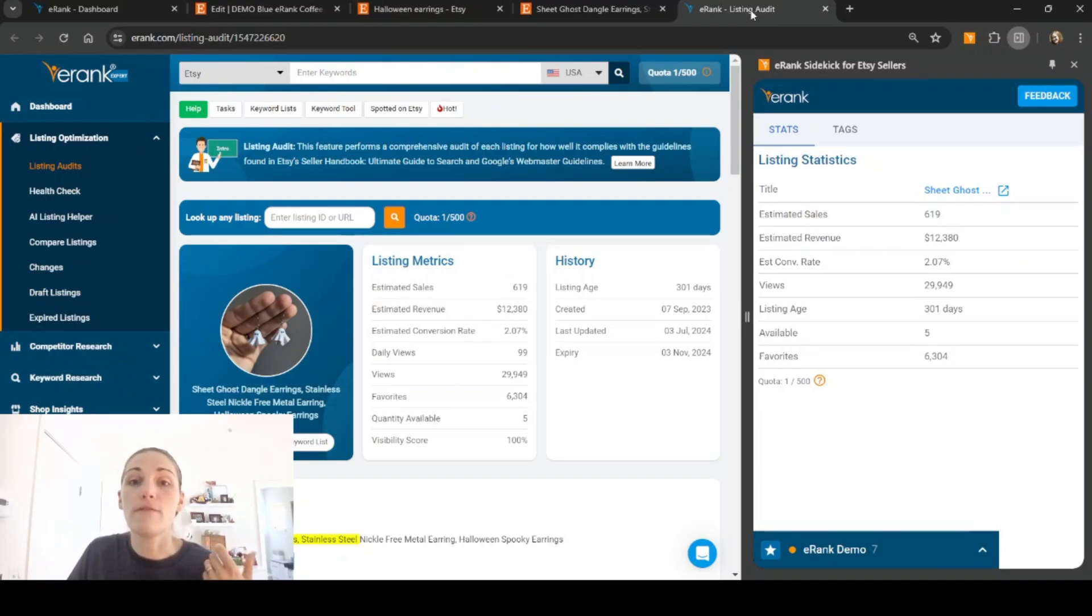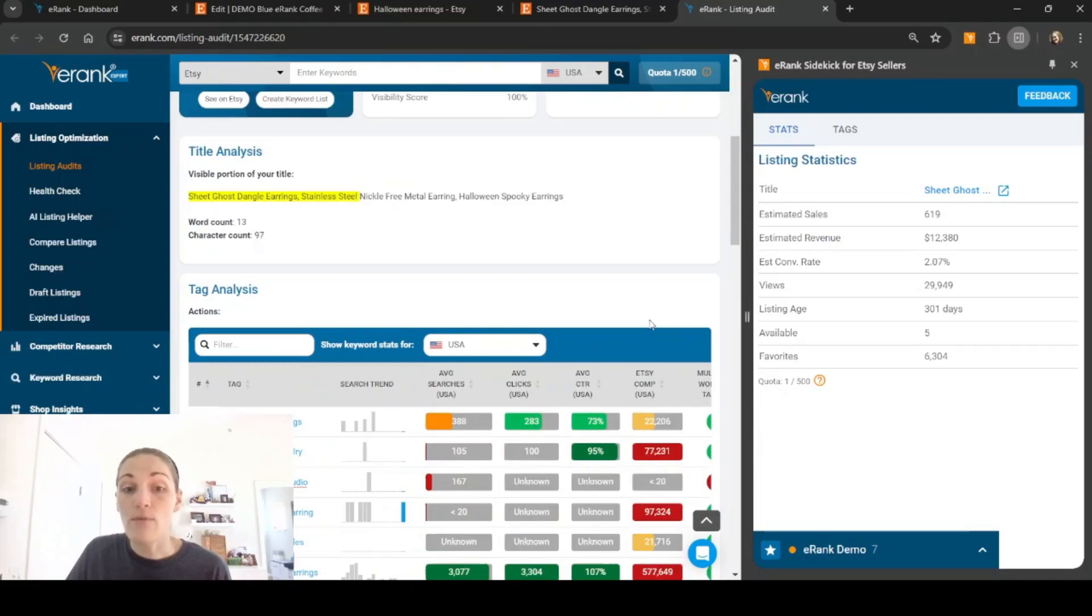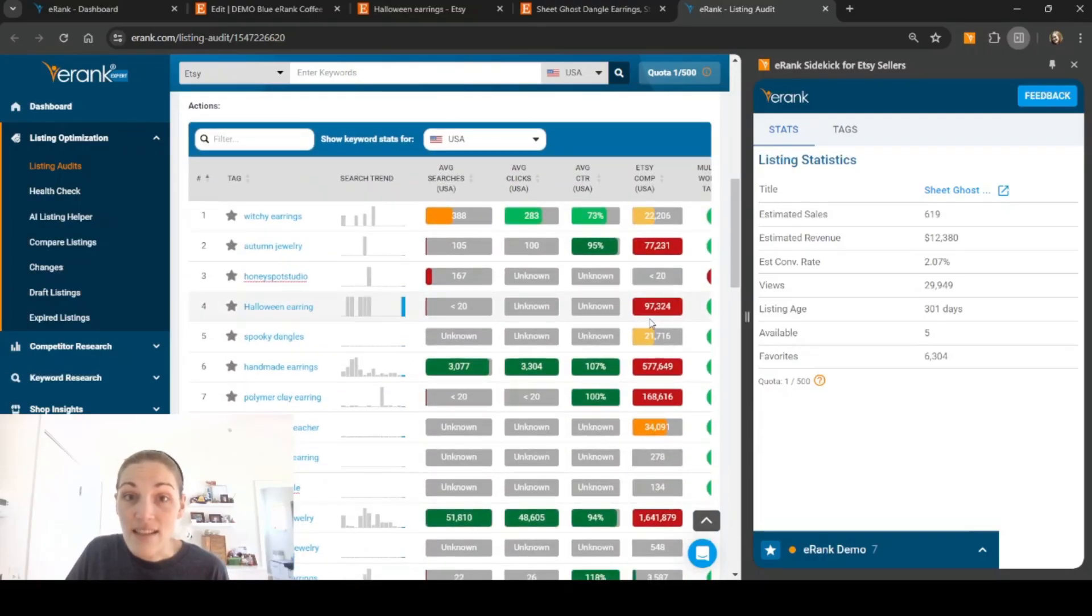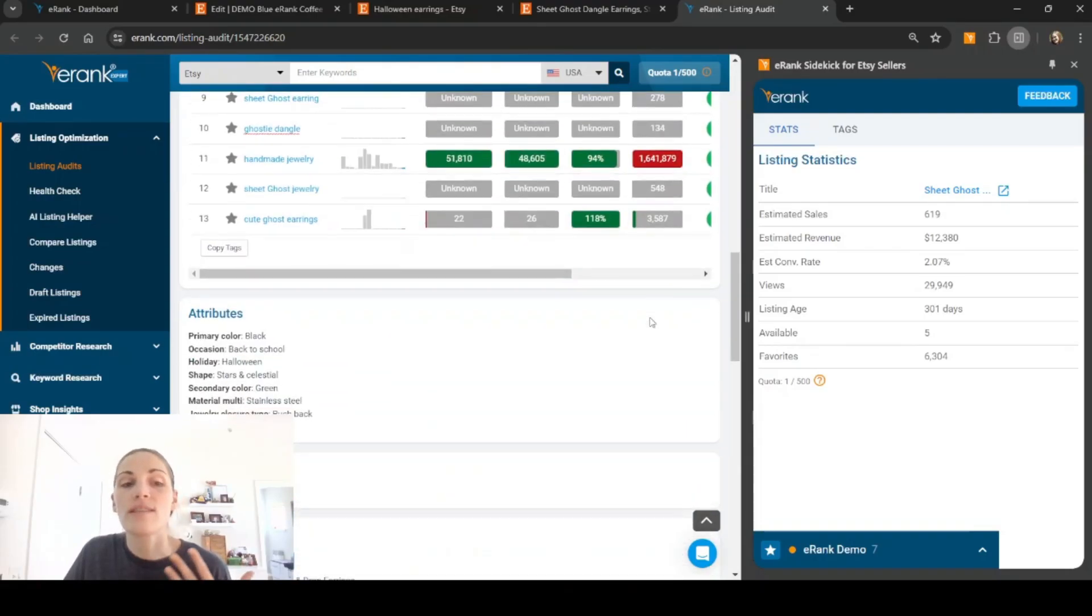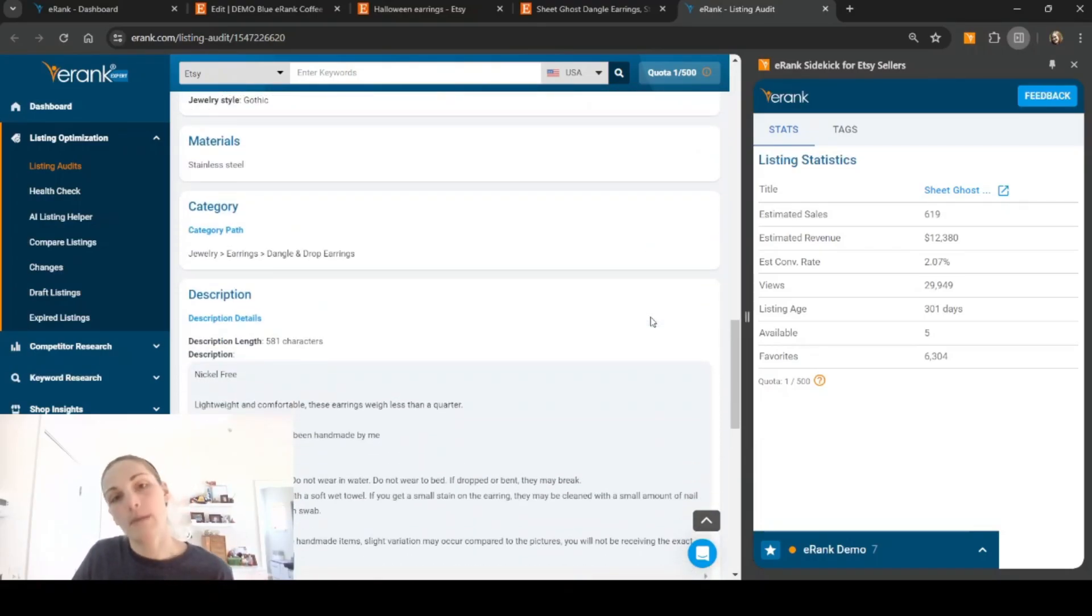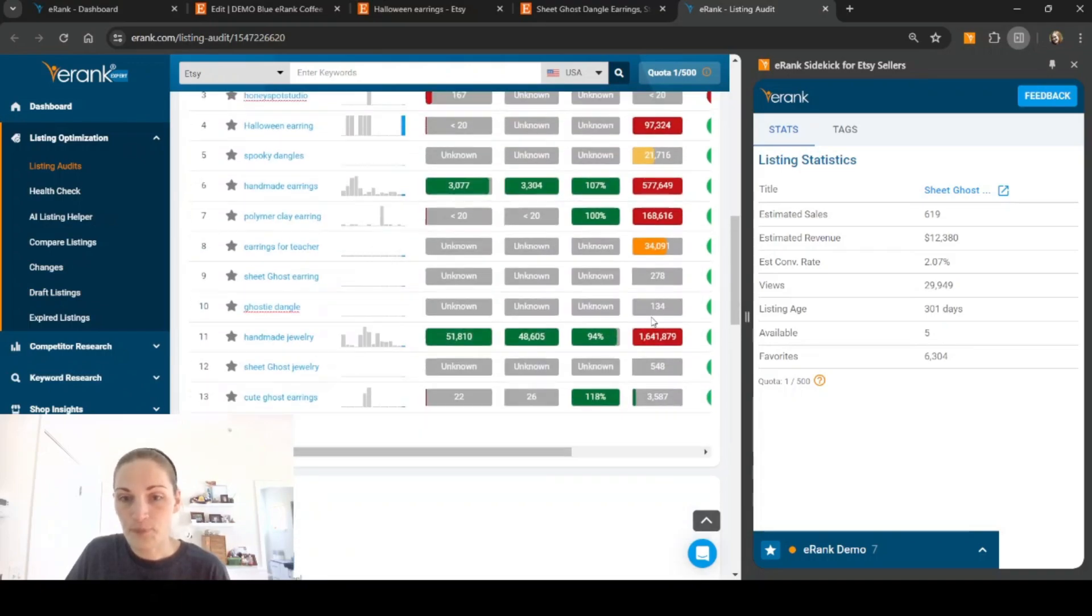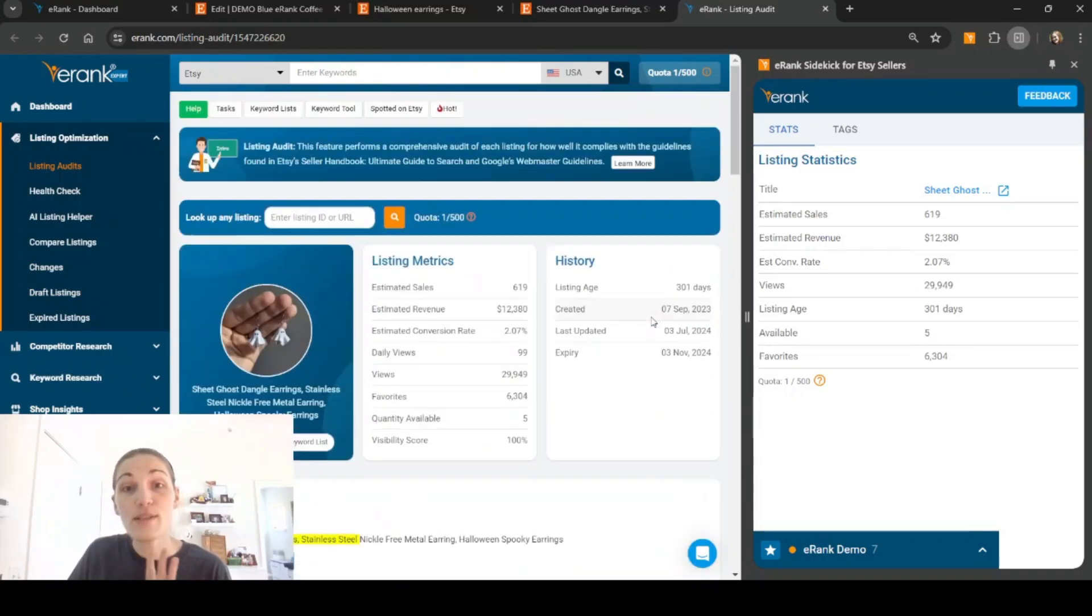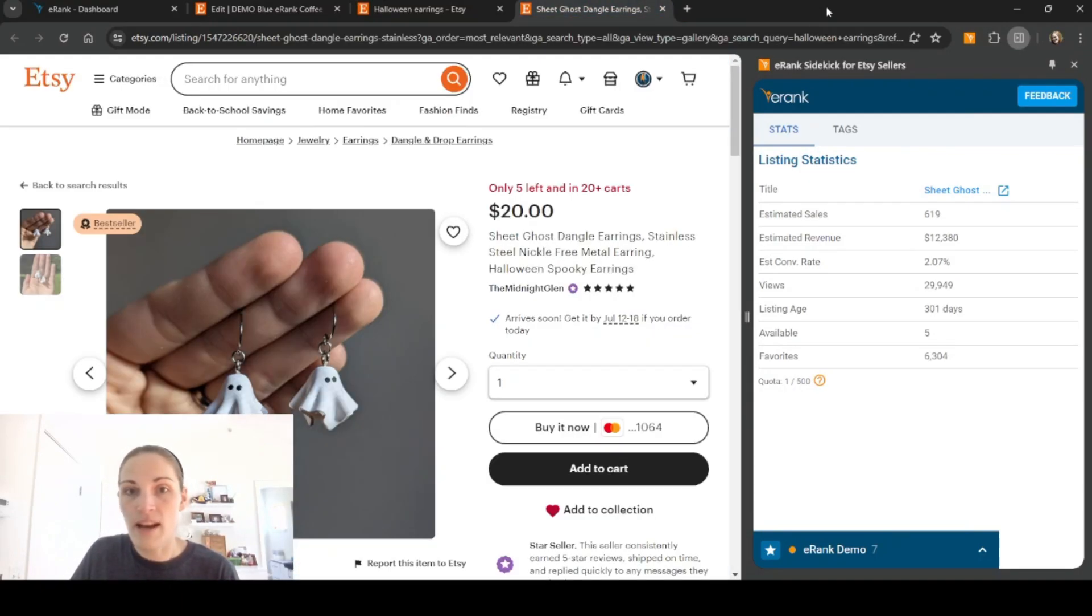This is a great place to see additional data about this listing, including the full description. Again, with the tag analysis, you can see the attributes, categories, materials, etc. This is a great way to do research as well. I'm going to close that out.